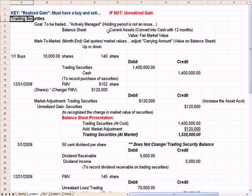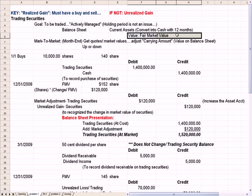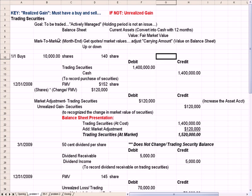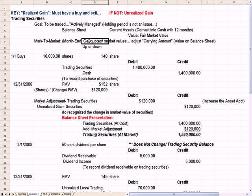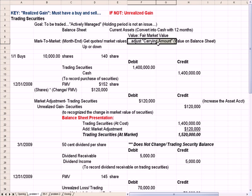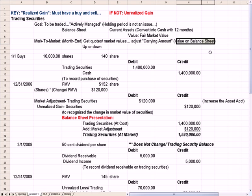The value of these trading securities is the fair market value. The way we do that practically is through a process called mark-to-market at month-end, quarter-end, or year-end, where we get quotes on the market values of the securities. Most securities that a firm will own trade on an exchange or among traders, and there will be buy and sell prices available just about every business day. We use that new value to adjust the carrying amount, which is another way of saying the value on the balance sheet, up or down.